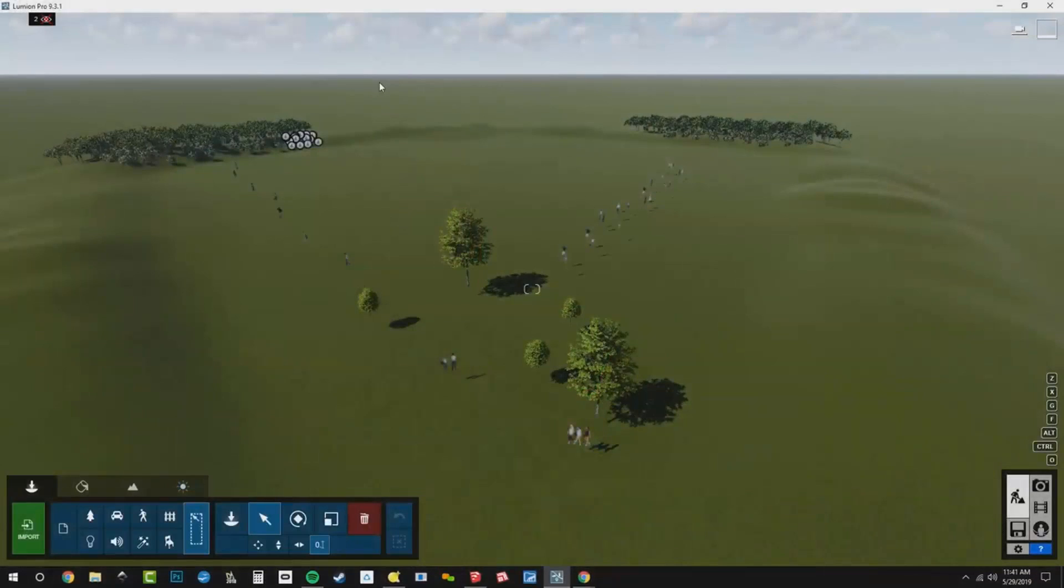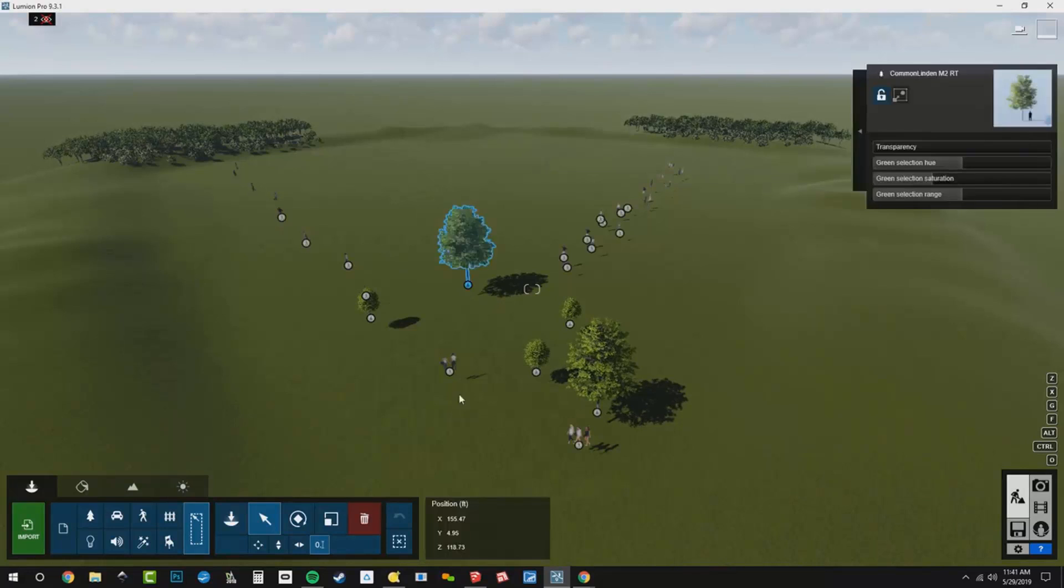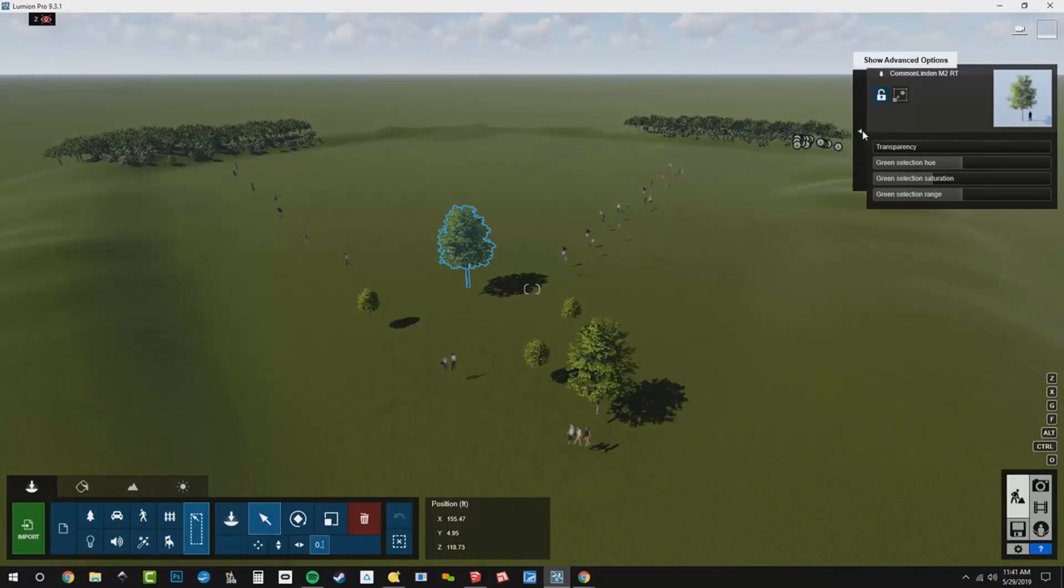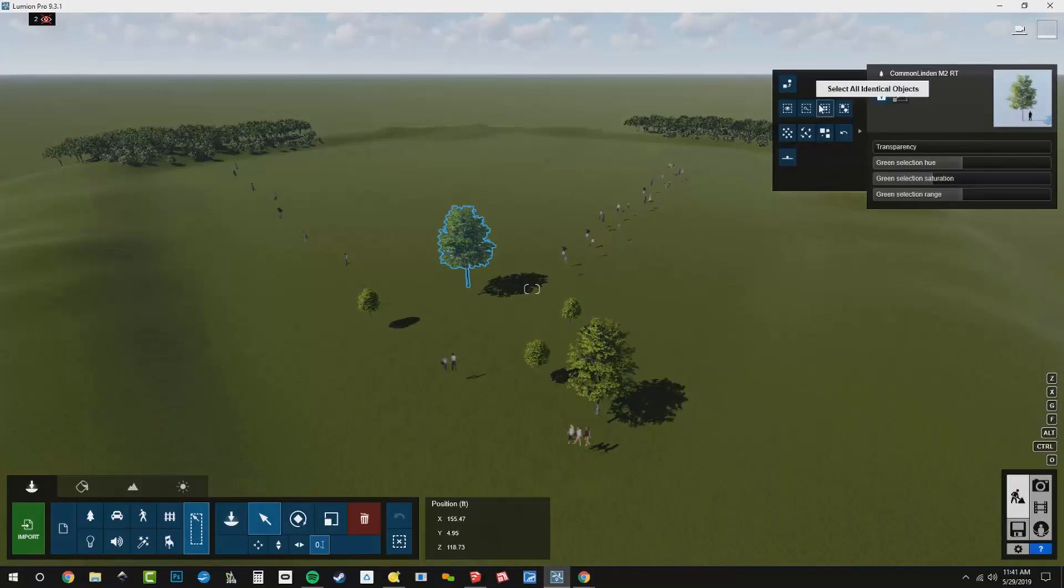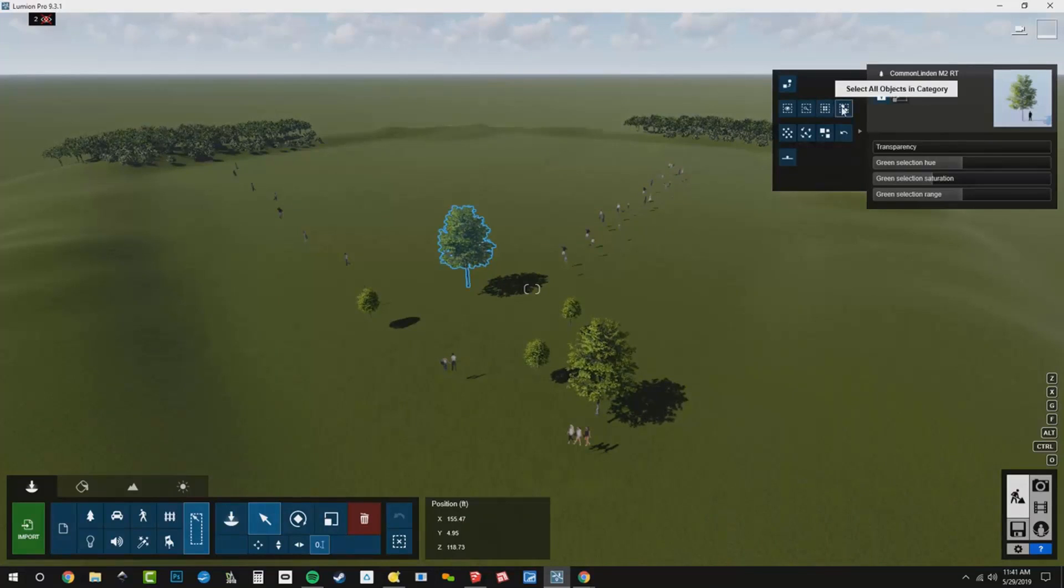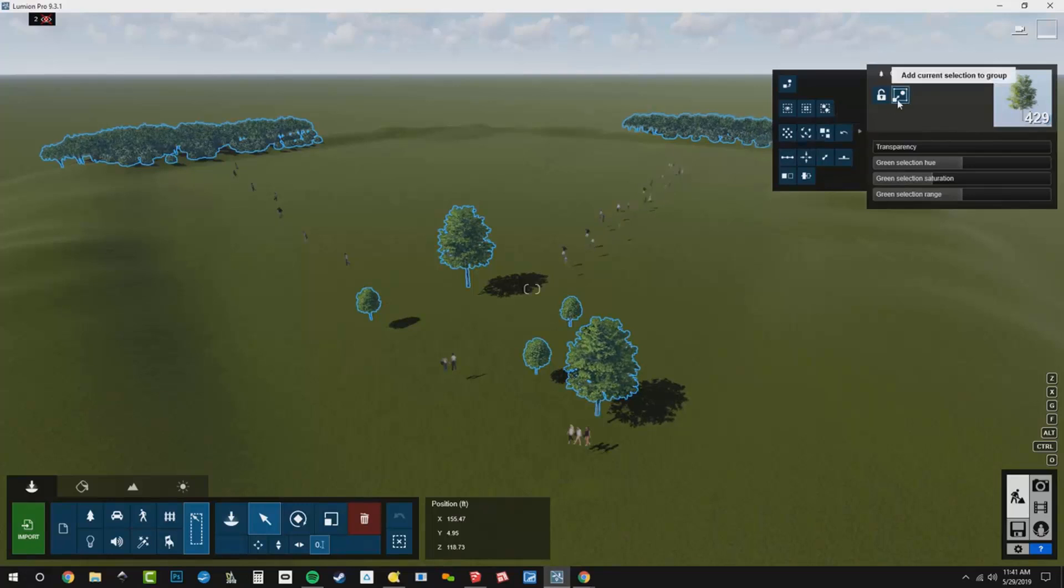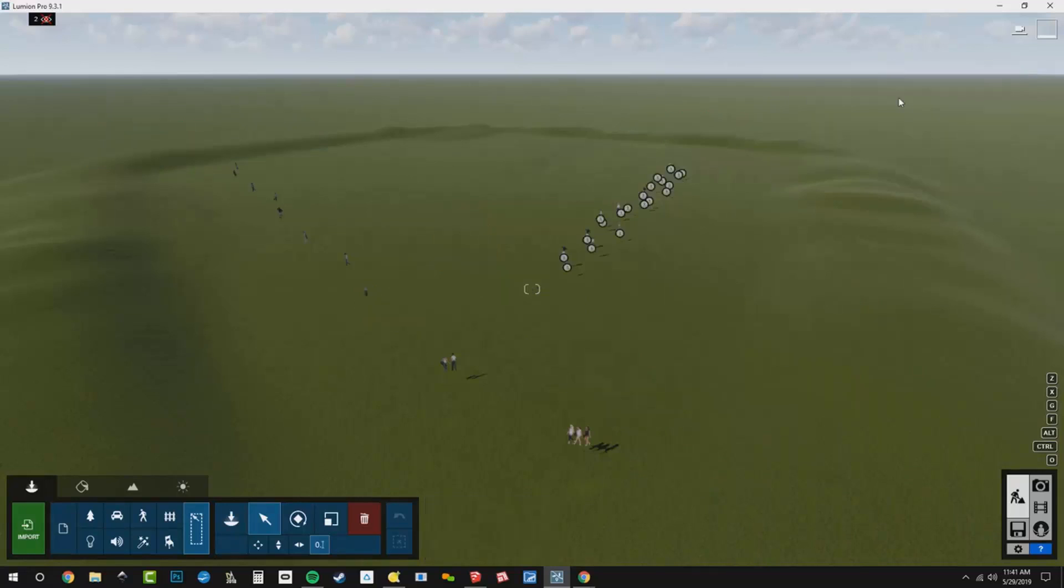So to get all of these trees on the proper layer, I'm going to first select a tree with my select tool. And then I can go over here and say, we'll do select all objects in category. So we can click there and select all of our objects in the category. That way we grabbed all of our trees and then we can add our current selection to a group like that.